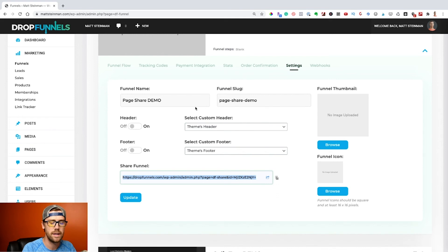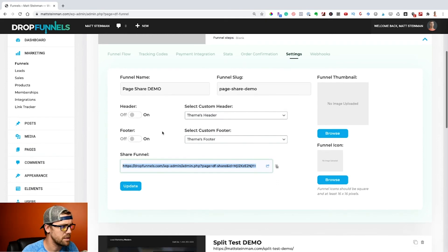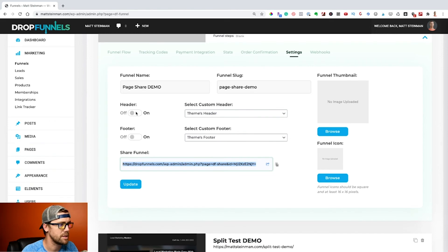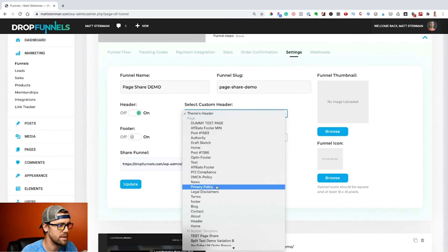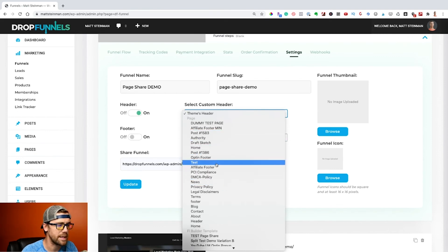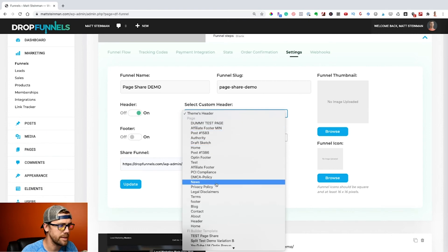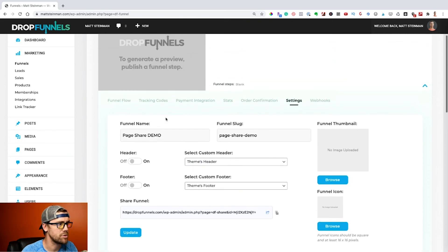So one last thing here is you can see the header and the footer. We can turn on headers and footers. If I wanted to turn on a header here, I can select which header I want. These are pulling from all the pages, so make sure to label your header appropriately. Then you can select which header and footer that you want there.